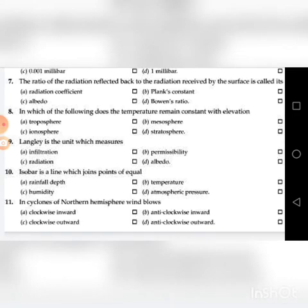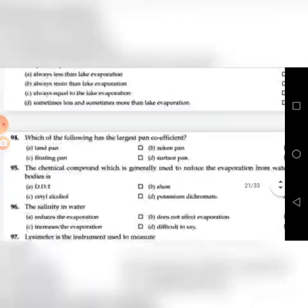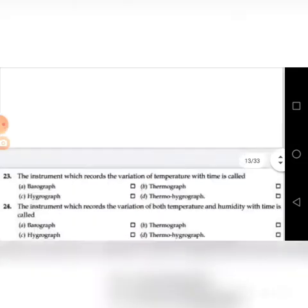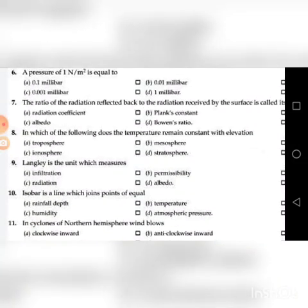Eighth question: In which of the following layers of the atmosphere does the temperature remain constant with elevation? A. Troposphere, B. Mesosphere, C. Ionosphere, D. Stratosphere. The answer is D: Stratosphere.